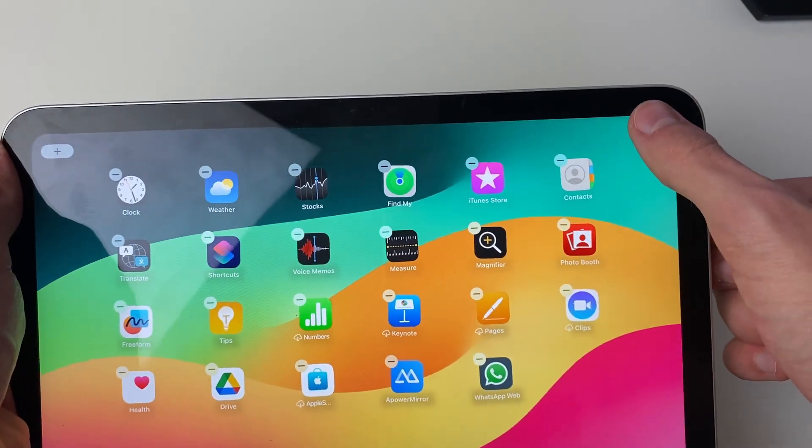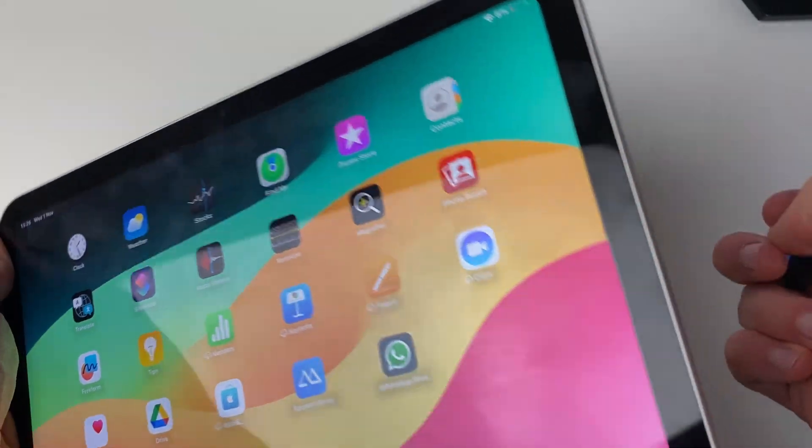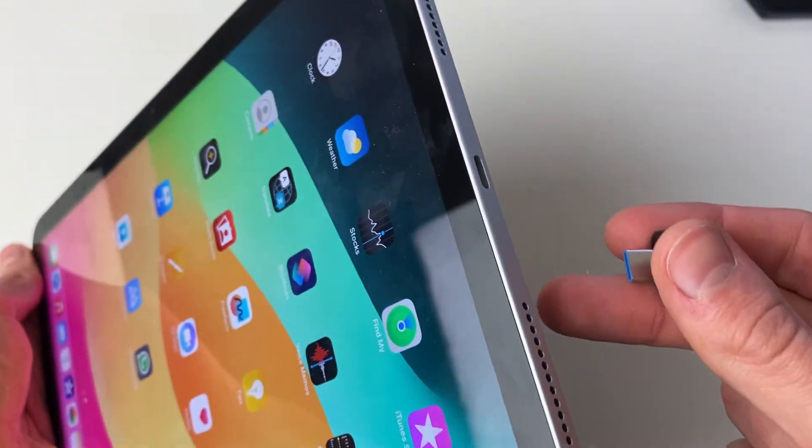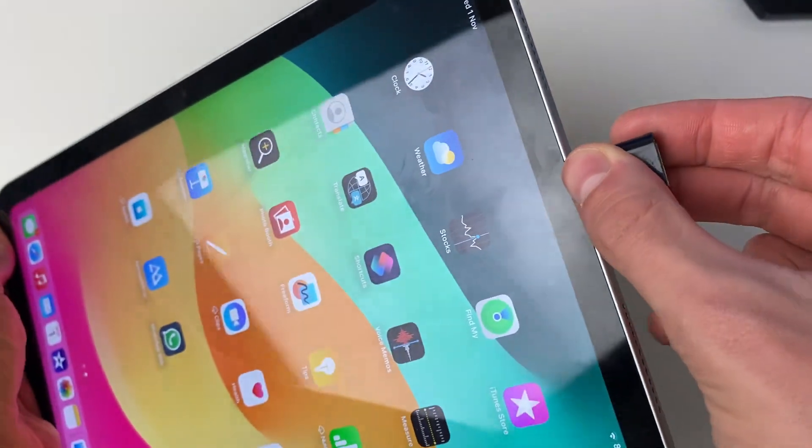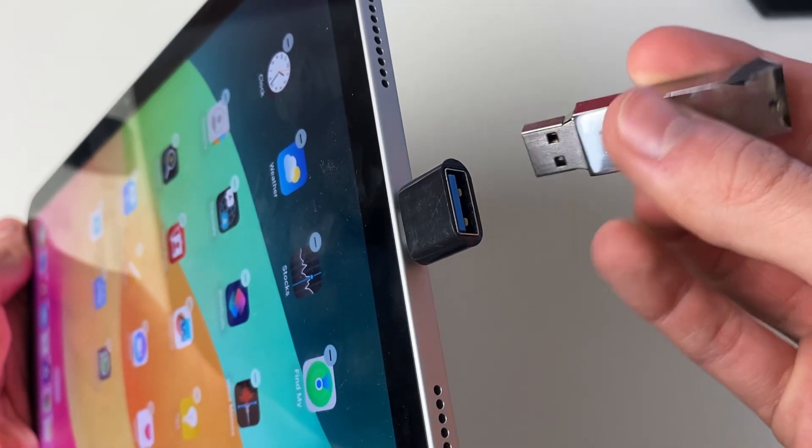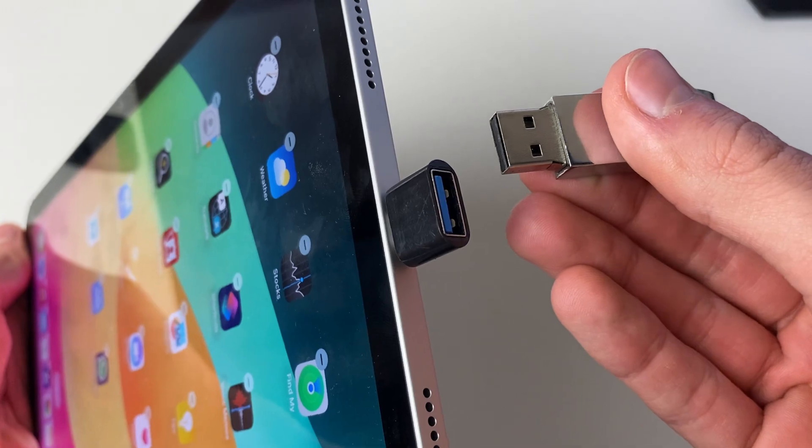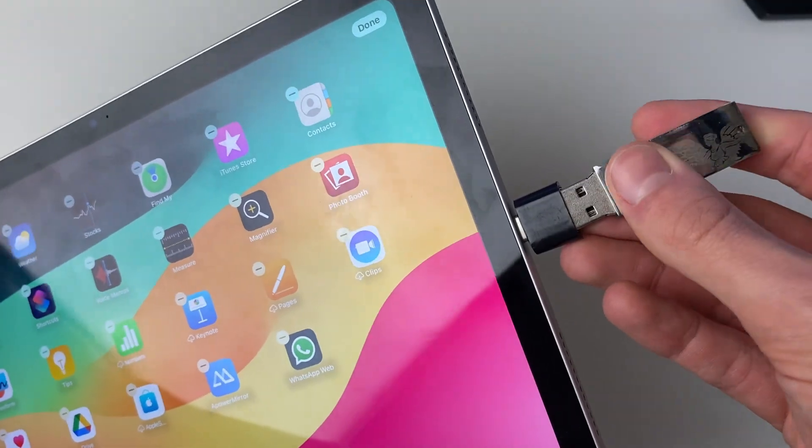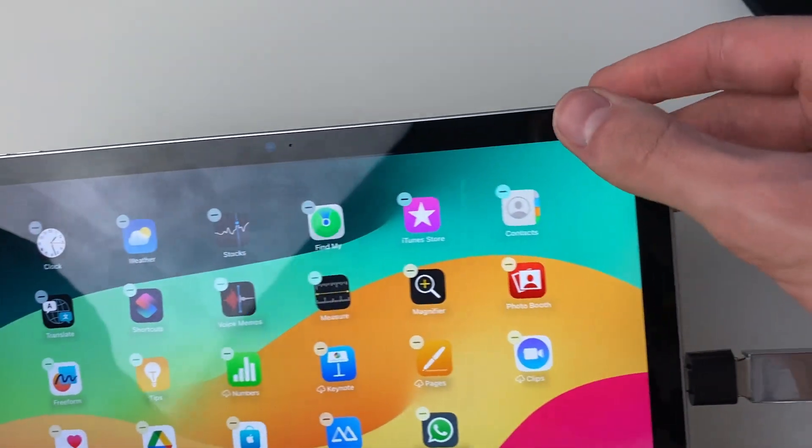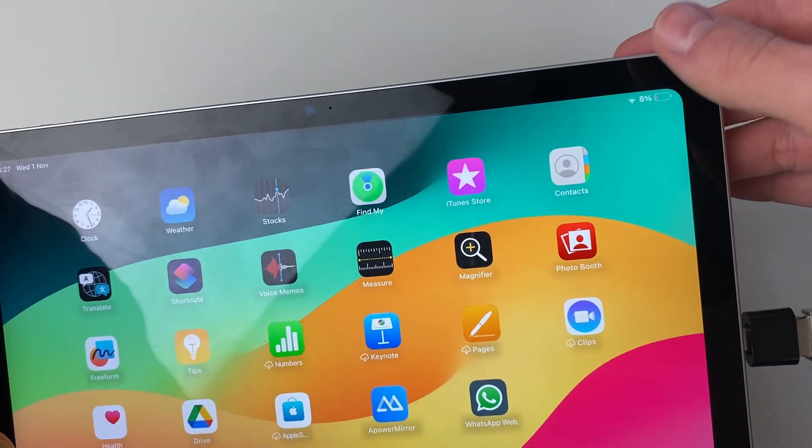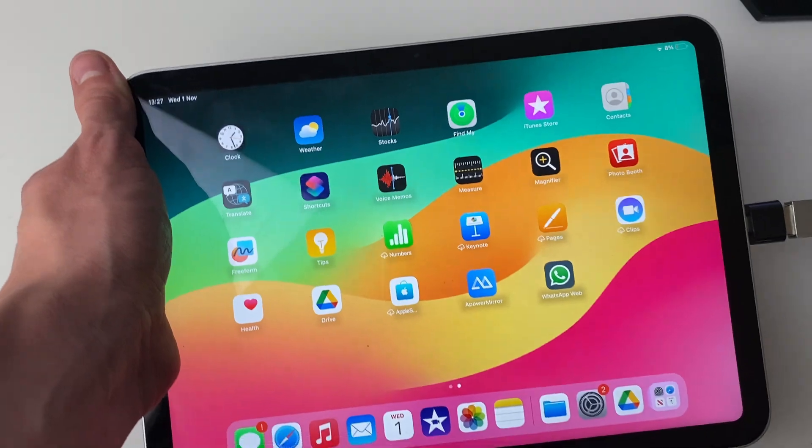Now we're going to plug the USB into the iPad. I'll plug my adapter in here, and then I can plug the USB in here. I'm now plugging in the USB just like so, and now we've connected the USB.